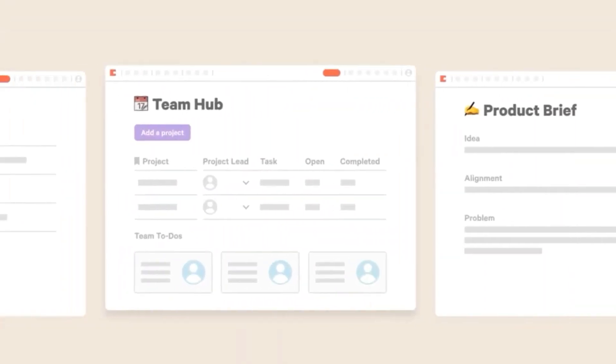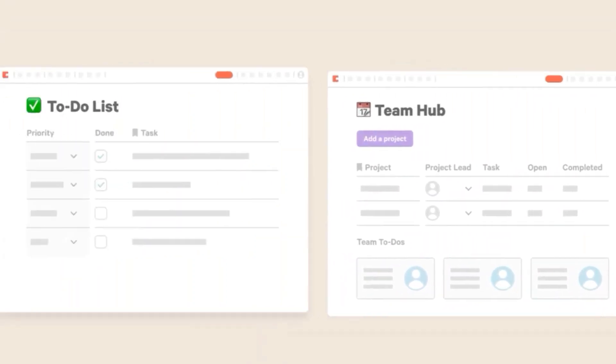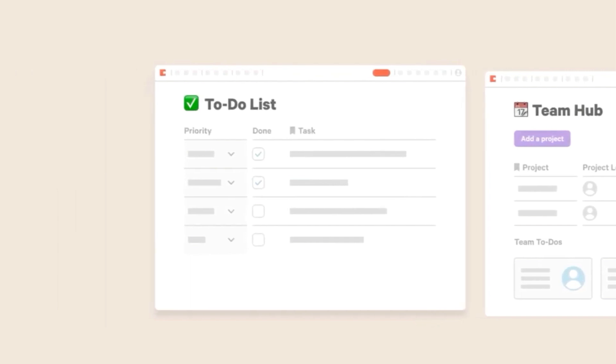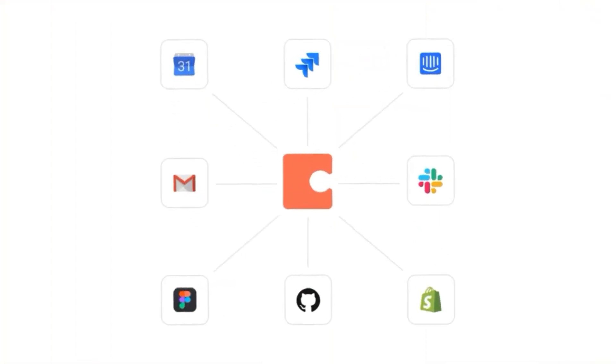Coda is an all-in-one doc that already connects to the apps you use every day, from communication tools like Slack, Gmail, and Calendar, to business software like Jira and Shopify.